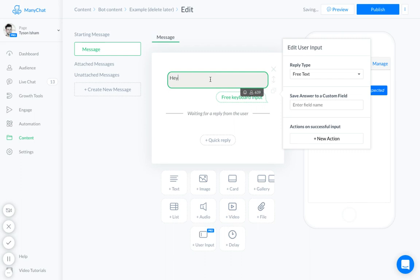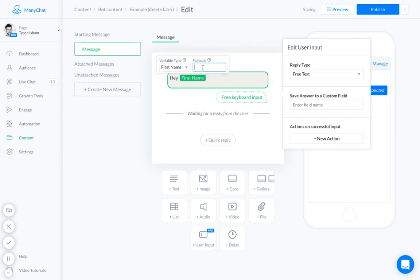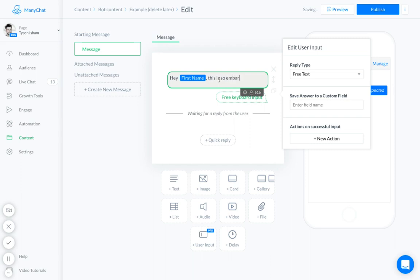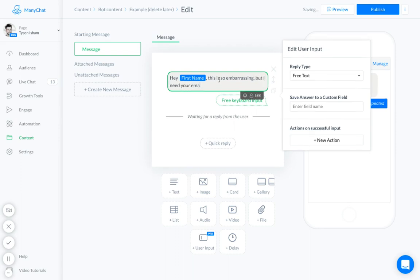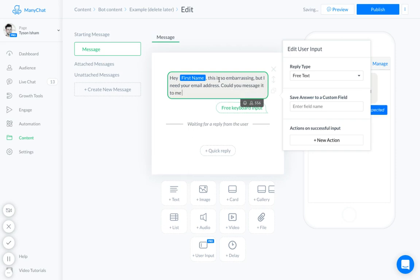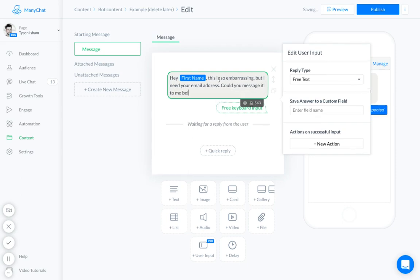So we'll say hey, even put their name in there. There is a fallback. Say 'this is so embarrassing, I don't even know if I spelled that right, but I need your email address. Could you message it to me below?' Okay.